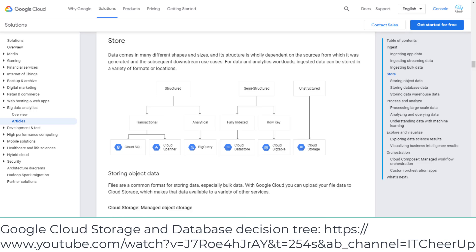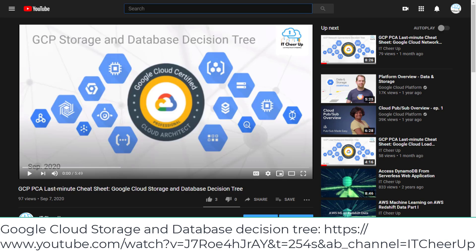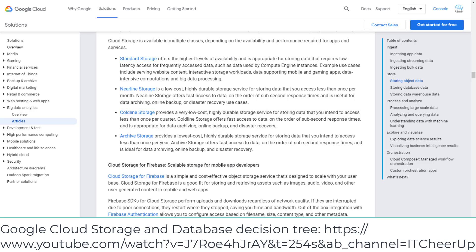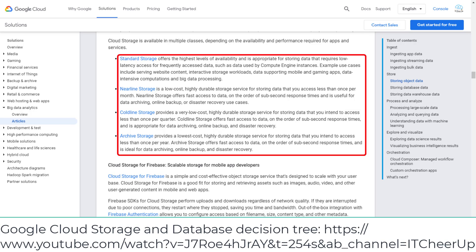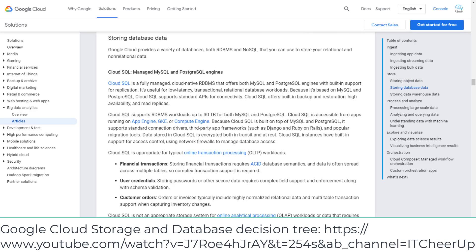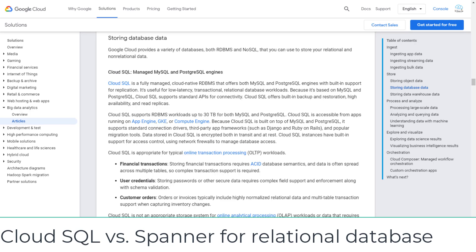Step 2: Store Data. For details of storage and database decisions, please review the video on GCP PCA last-minute cheat sheet on storage and database decision tree. You will have questions on choosing the right storage class from Google Cloud Storage, so please spend some time to understand each storage class's availability and cost. There are two choices for relational databases: Cloud SQL and Spanner. Cloud SQL supports workloads up to 30TB for both MySQL and PostgreSQL. You can install the database on Google Compute Engine if the version isn't supported by Cloud SQL.